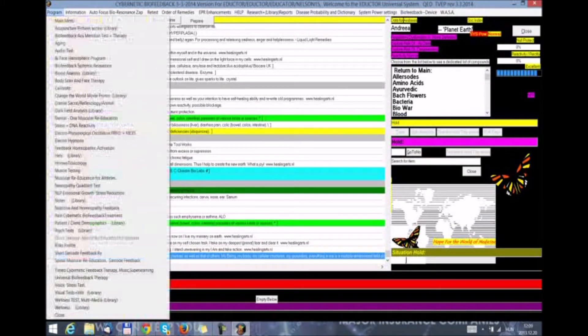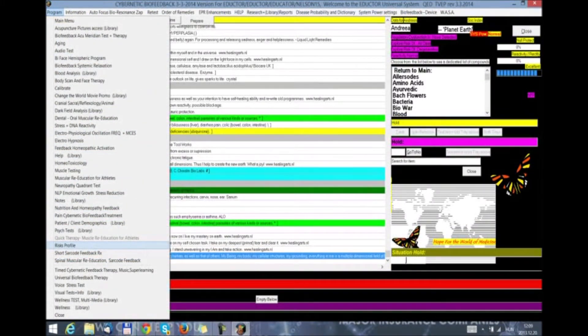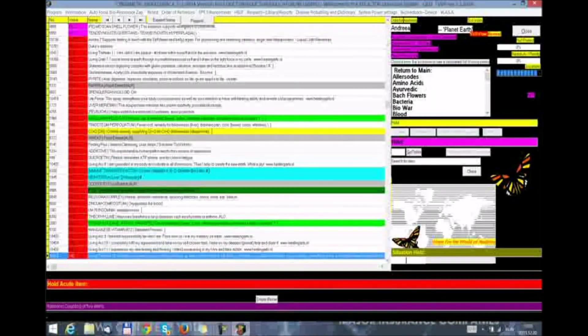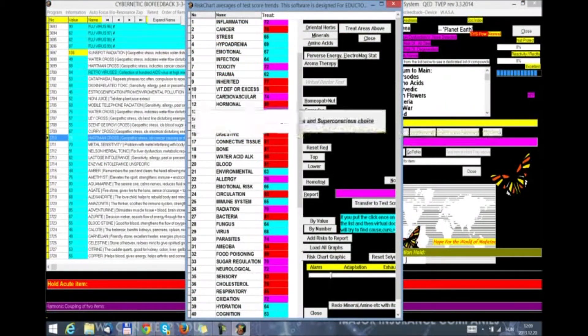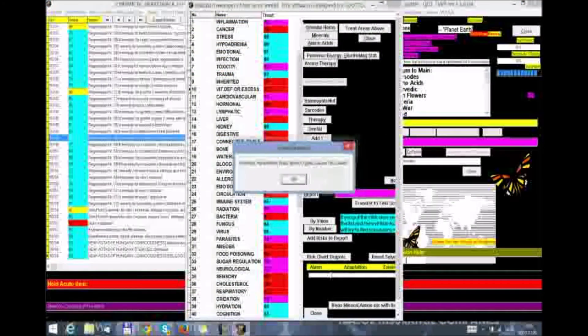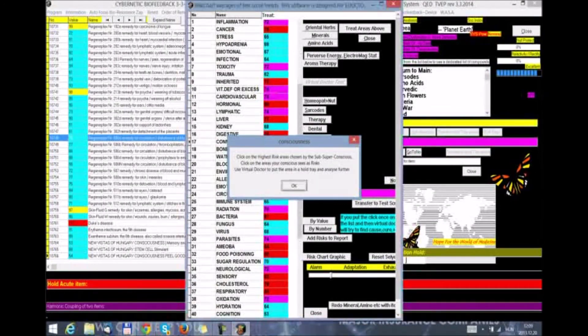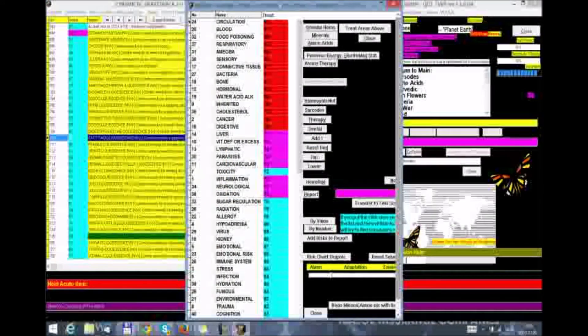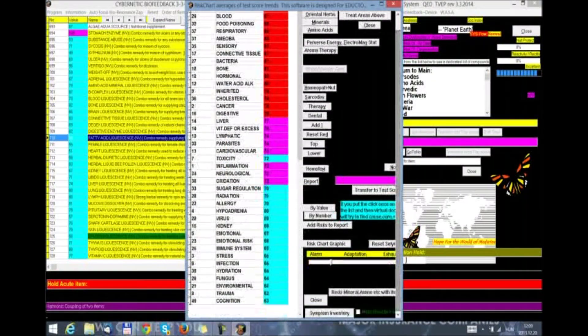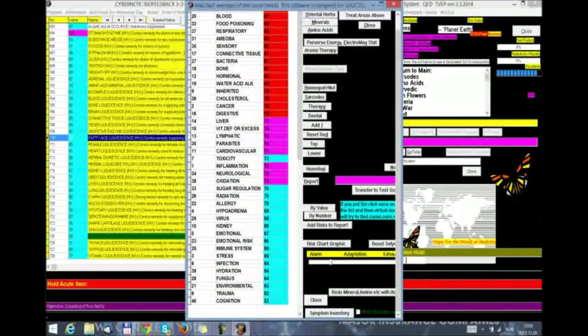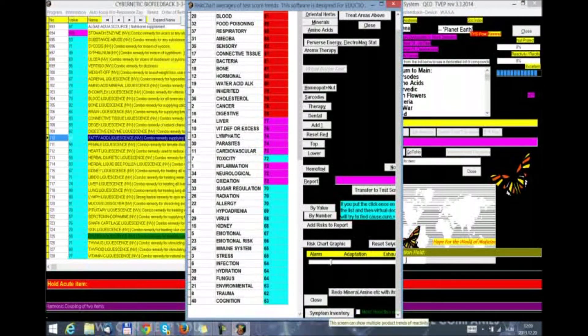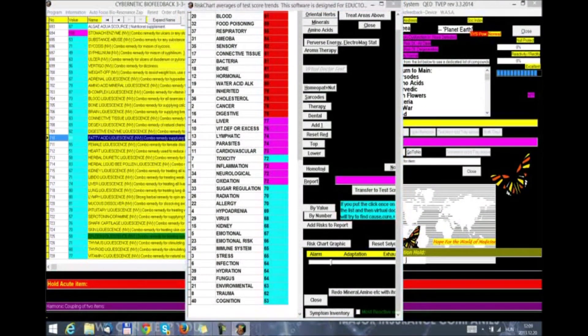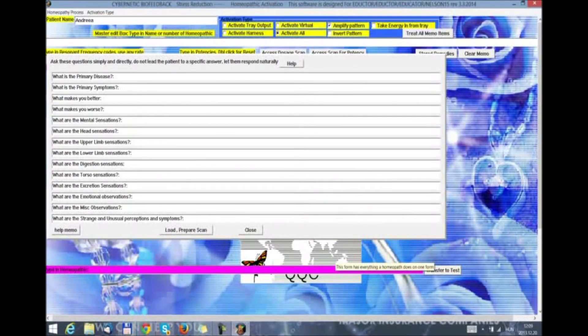Once we are done with the test, we go to programs. Then we select risk profile. We load new patient's data. And we scroll down to the bottom of the risk profile where you will see the symptom inventory button. We click on it. And we are now in the symptom inventory.